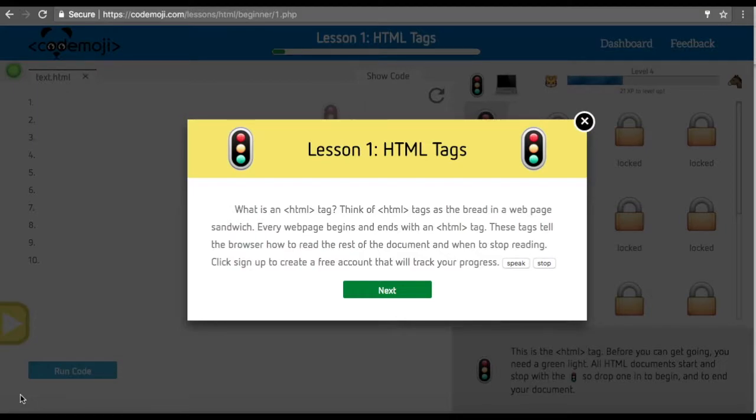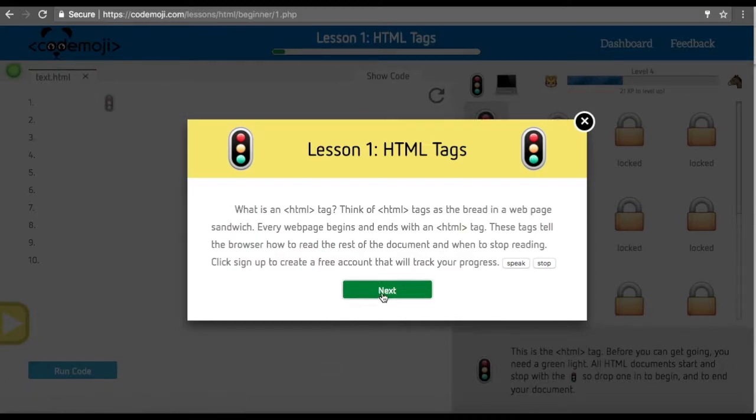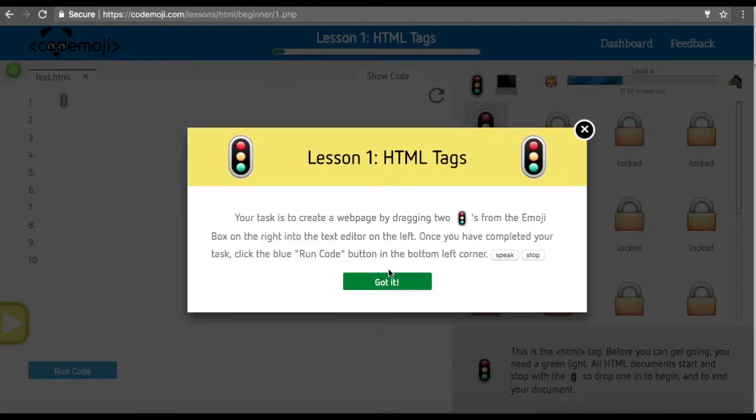All HTML pages start with an HTML opening tag and all documents end with an HTML closing tag. That's why we use the stoplight, and in between everything else will go. That's why we use this emoji to represent the HTML tag.